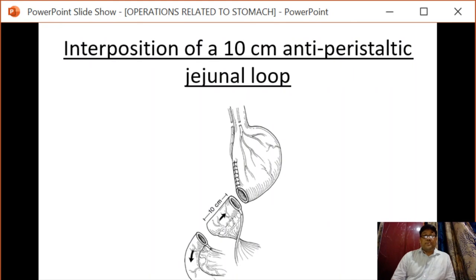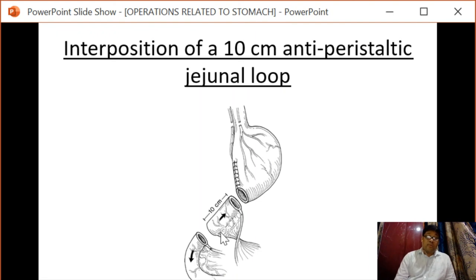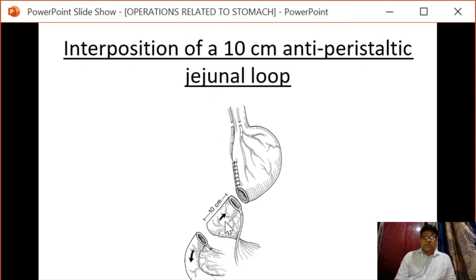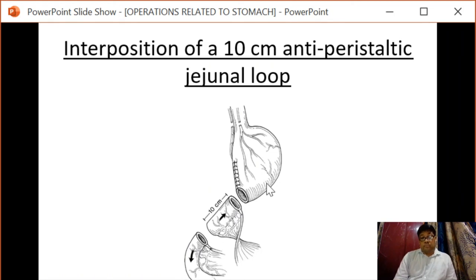The next surgical option is interposition of a 10-centimeter anti-peristaltic jejunum loop. This jejunum loop is turned to the opposite side so it is no longer isoperistaltic. The jejunum loop is placed between the duodenum and the stomach to slow gastric emptying.